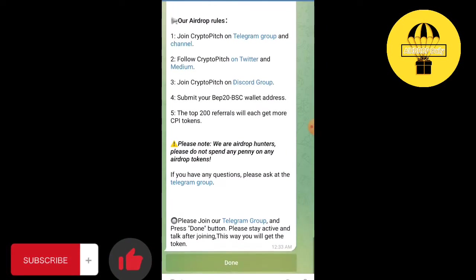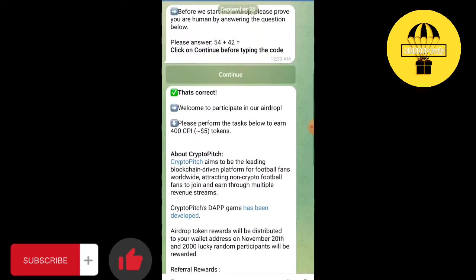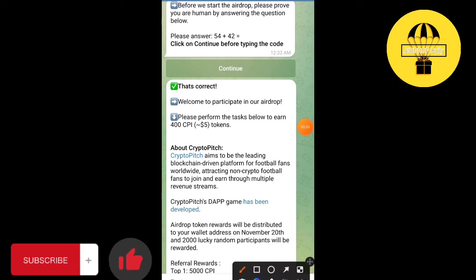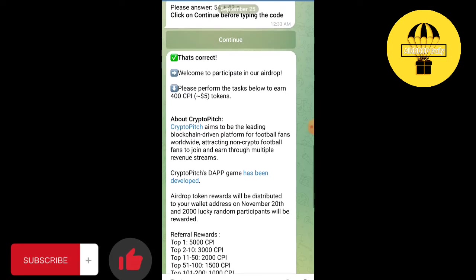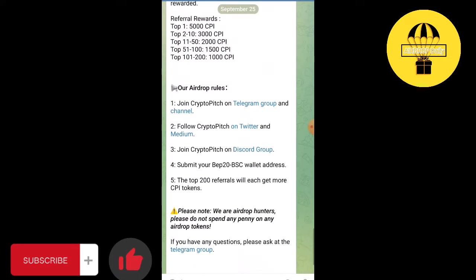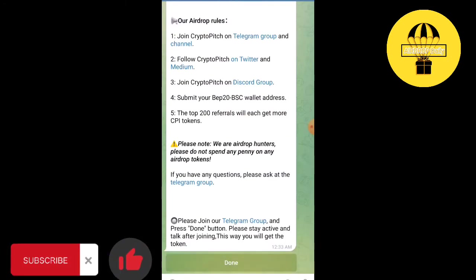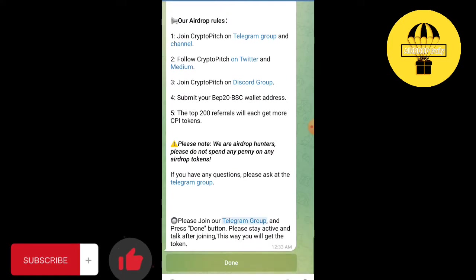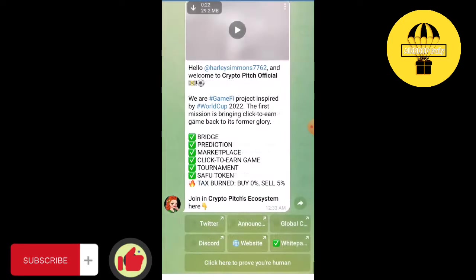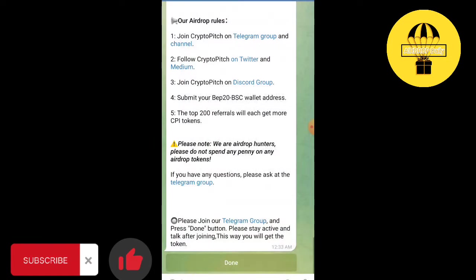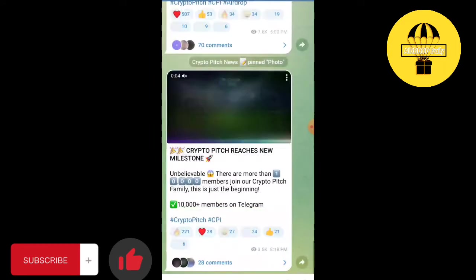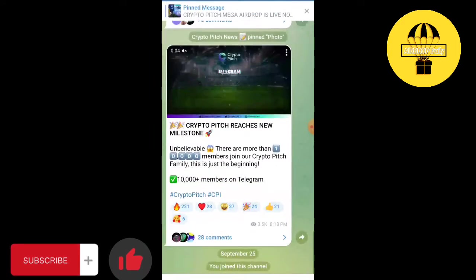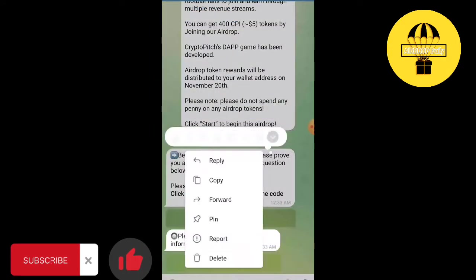First of all, you can just learn about these things, but we are going to start the airdrop directly before wasting time. So first join the Telegram group, click on done. Join the Telegram channel, click on done.